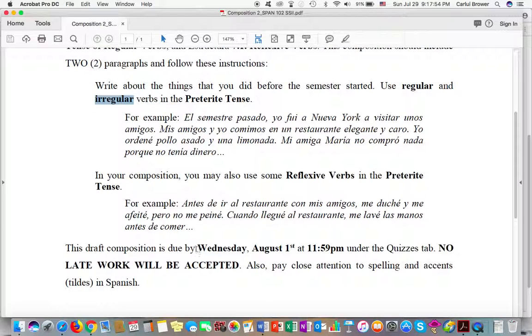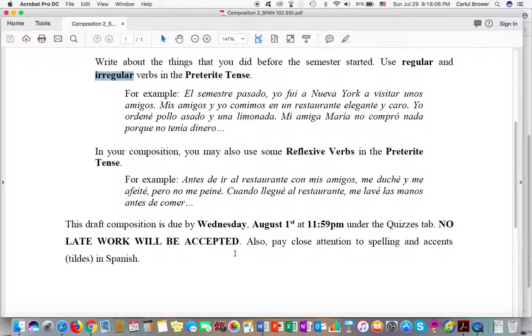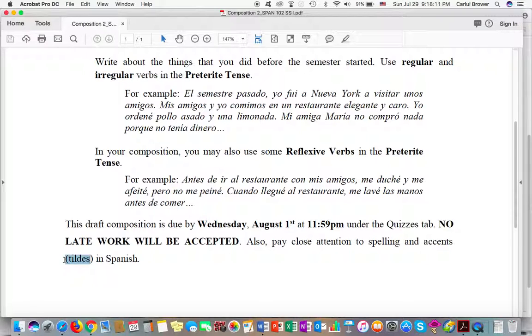So this is due by Wednesday, August 1st, by 11:59 p.m. under the quizzes tab, and I just showed you how to do that, and I won't accept any late work. And please, please, please pay attention to spelling and accents, las tildes in Spanish.